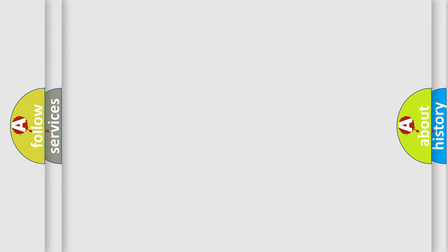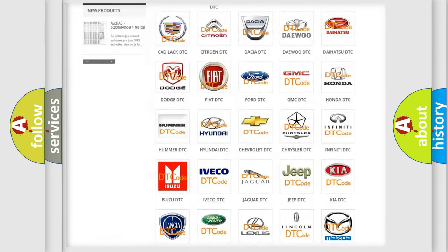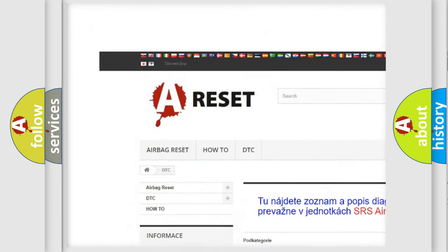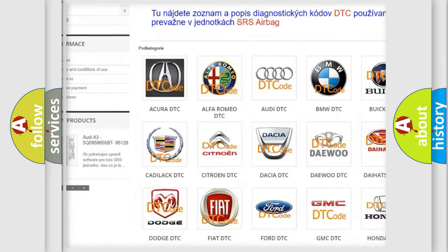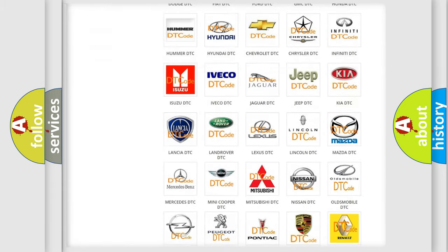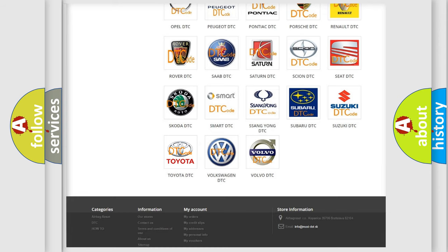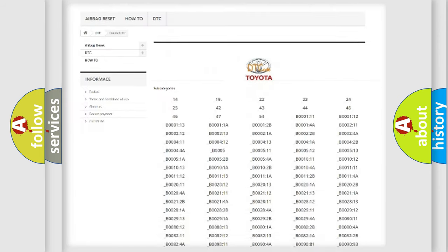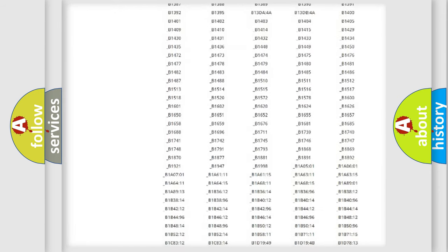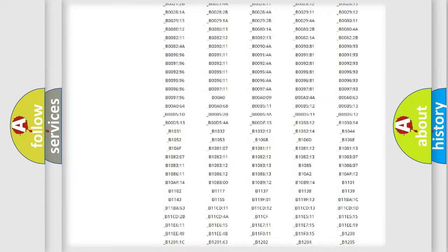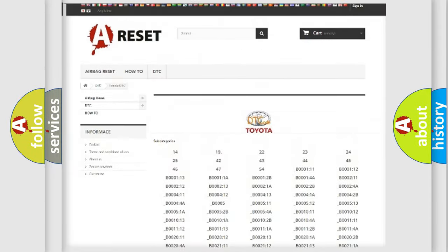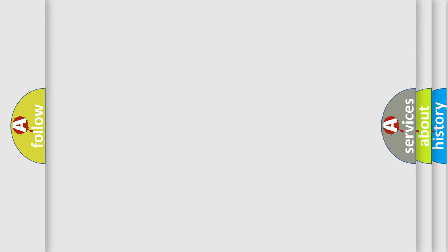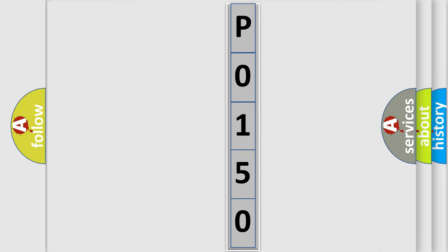Our website airbagreset.sk produces useful videos for you. You do not have to go through the OBD2 protocol anymore to know how to troubleshoot any car breakdown. You will find all the diagnostic codes that can be diagnosed in Toyota vehicles. Also many other useful things. The following demonstration will help you look into the world of software for car control units.